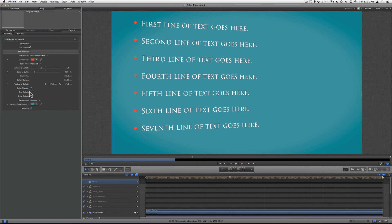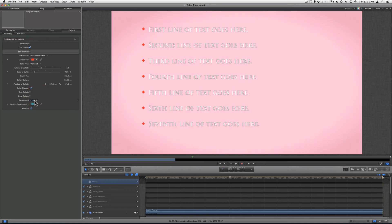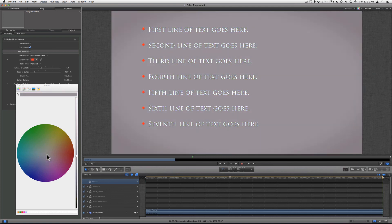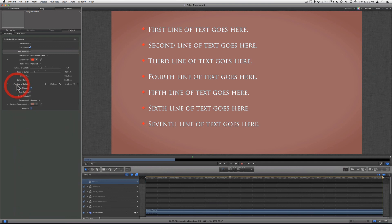You can turn that on or off — I'm going to turn it off now. As far as the background, you have either custom color, teal, pink, or none. I'll choose custom and make the background a reddish color. You can also turn on or off the vignette — it just gives a little bit more dimension and depth. It's very subtle.